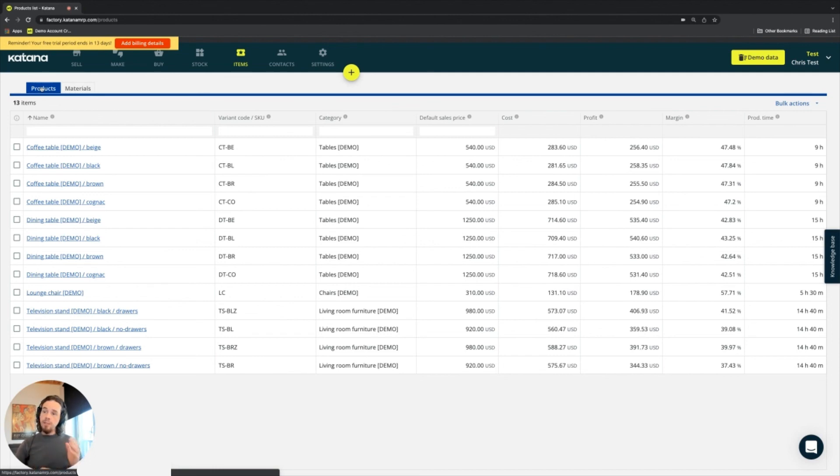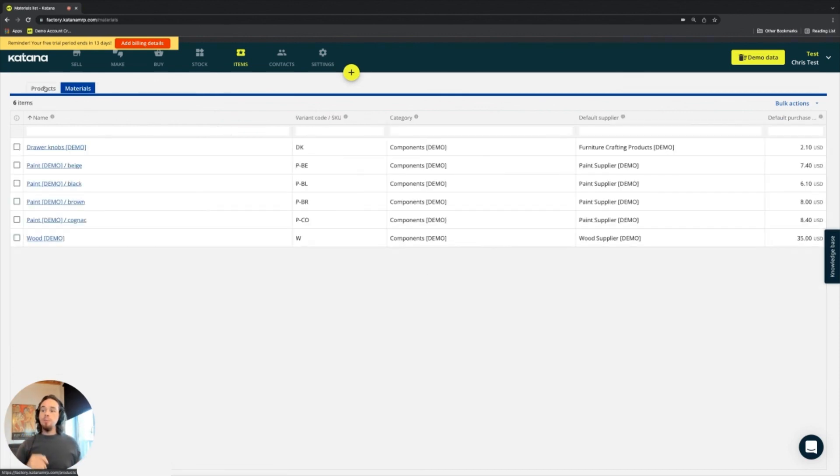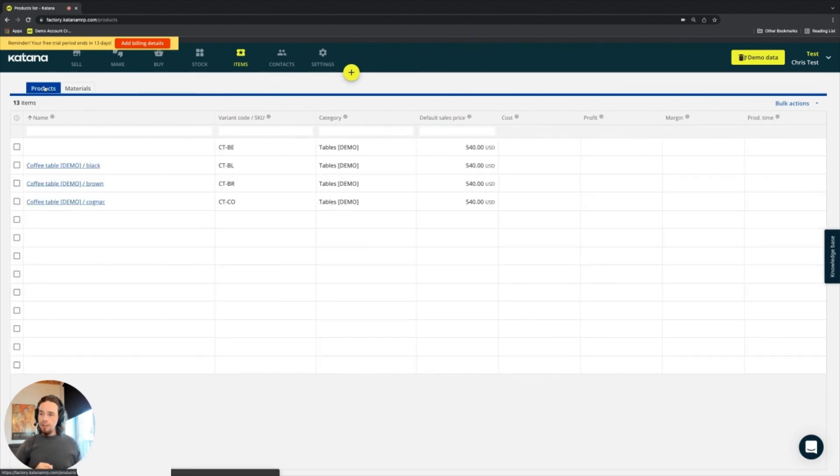On this page, we break it down into materials and products, and you can see the list of both of those here.